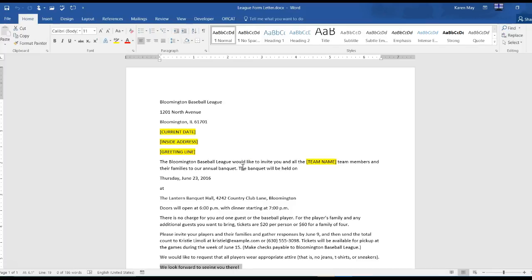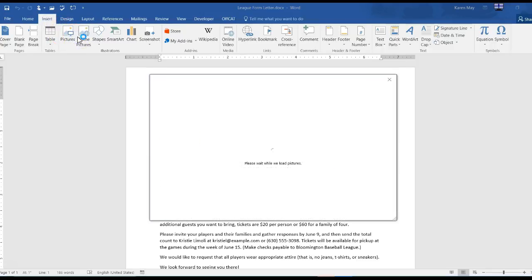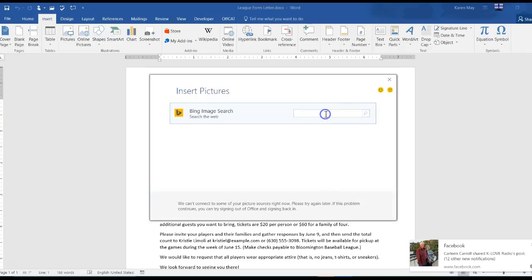Instruction number two: locate an online photo to insert. Go to insert online pictures and the topic is baseball.